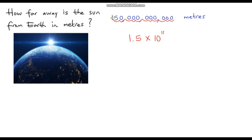So instead of writing out 150 billion meters, we can just say 1.5 × 10¹¹ meters.